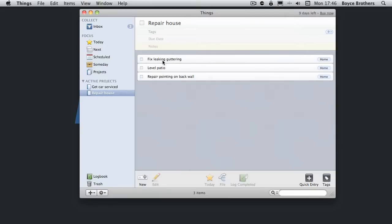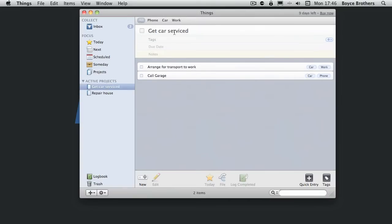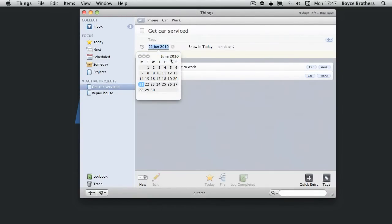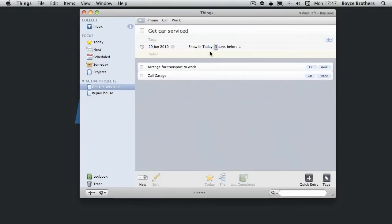Now I've got to get the car serviced for next week. So we're going to give it a due date of the 29th. I want this in my today focus three days before because I want to know about it. I don't want to let it slip.